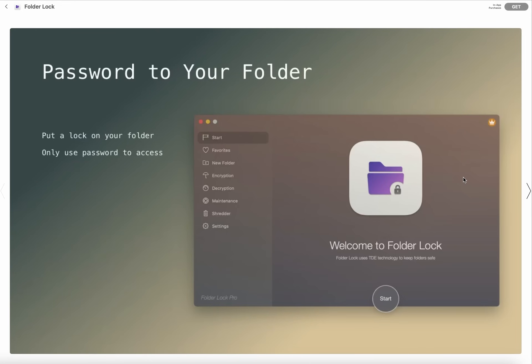Here you can see Favorites, New Folder, Encryption, Decryption, Maintenance, Shredder, and Settings.